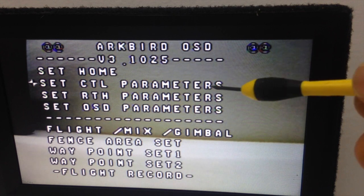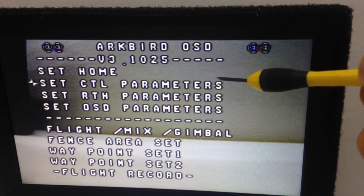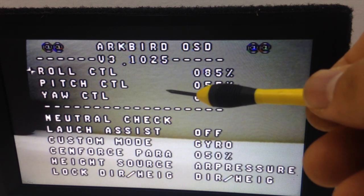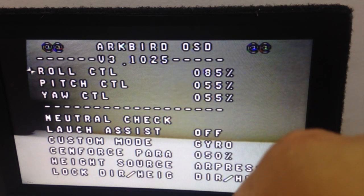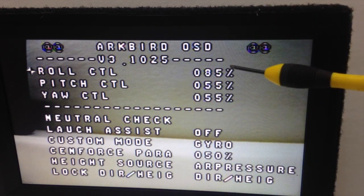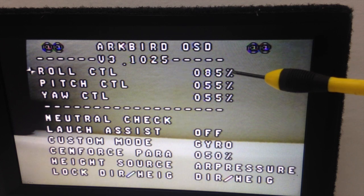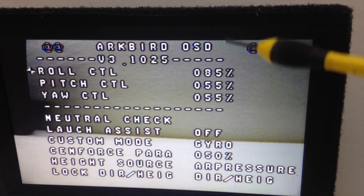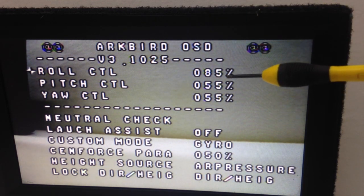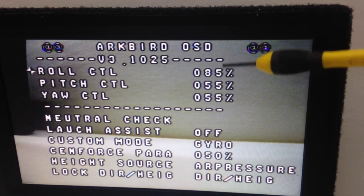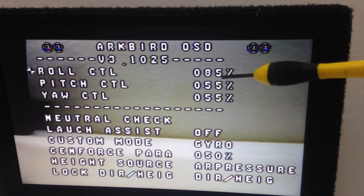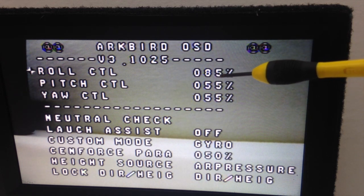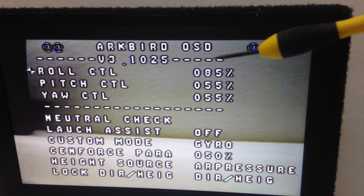The second one is Set Control Parameters. So you go to the right with the aileron stick and you go into the submenu. Here you set the amount of gyro compensation you want to give to the plane. The best way to do that is to start from 100% and then when you fly you can see how the gyro reacts to the wind.